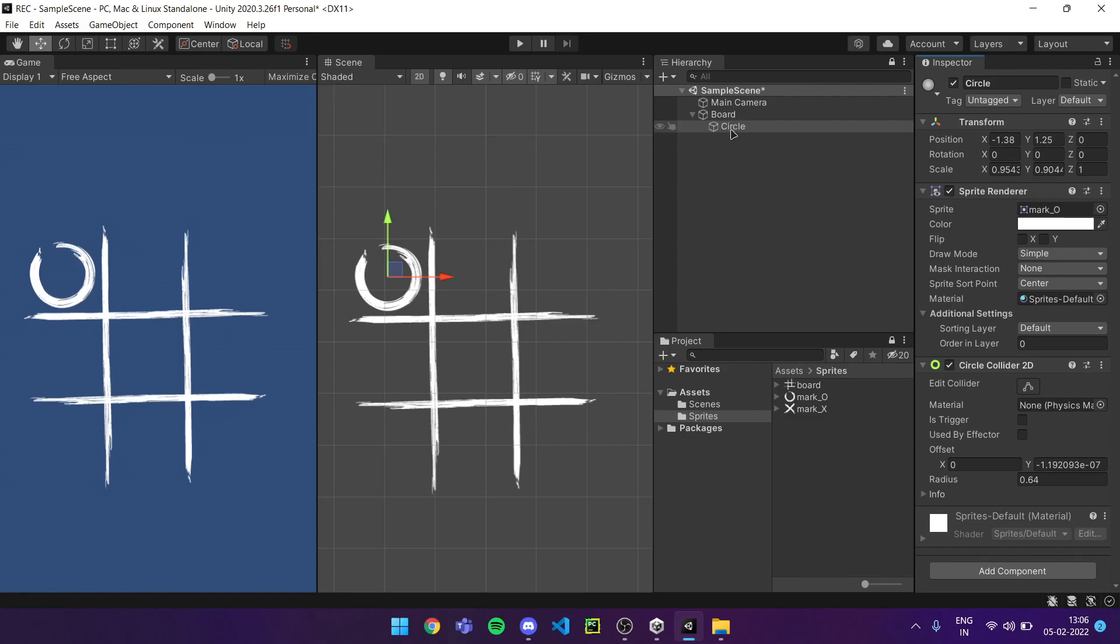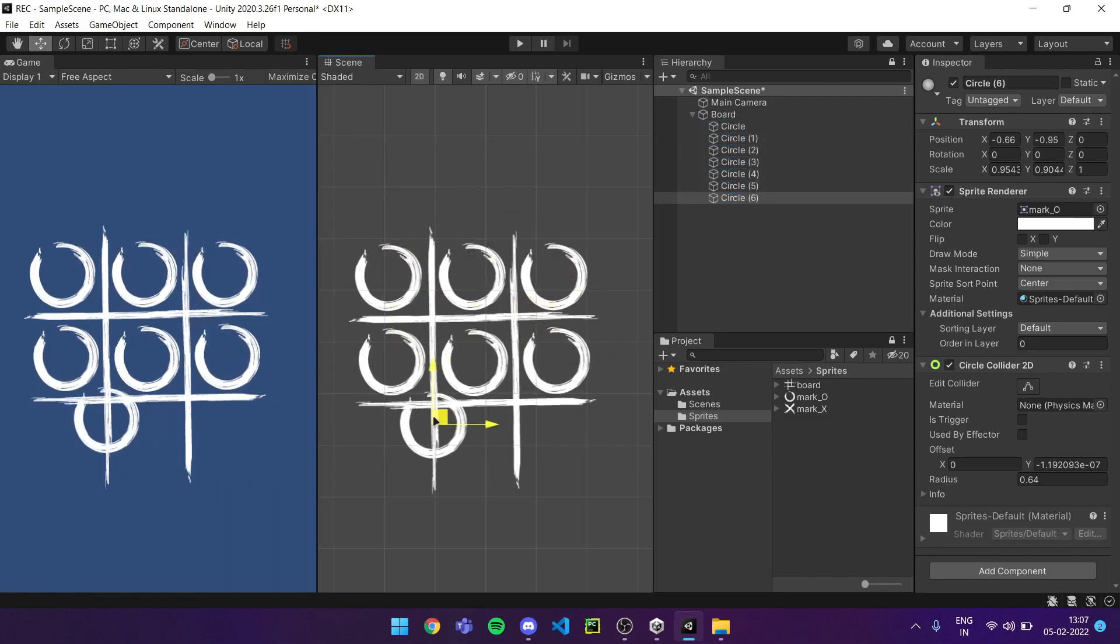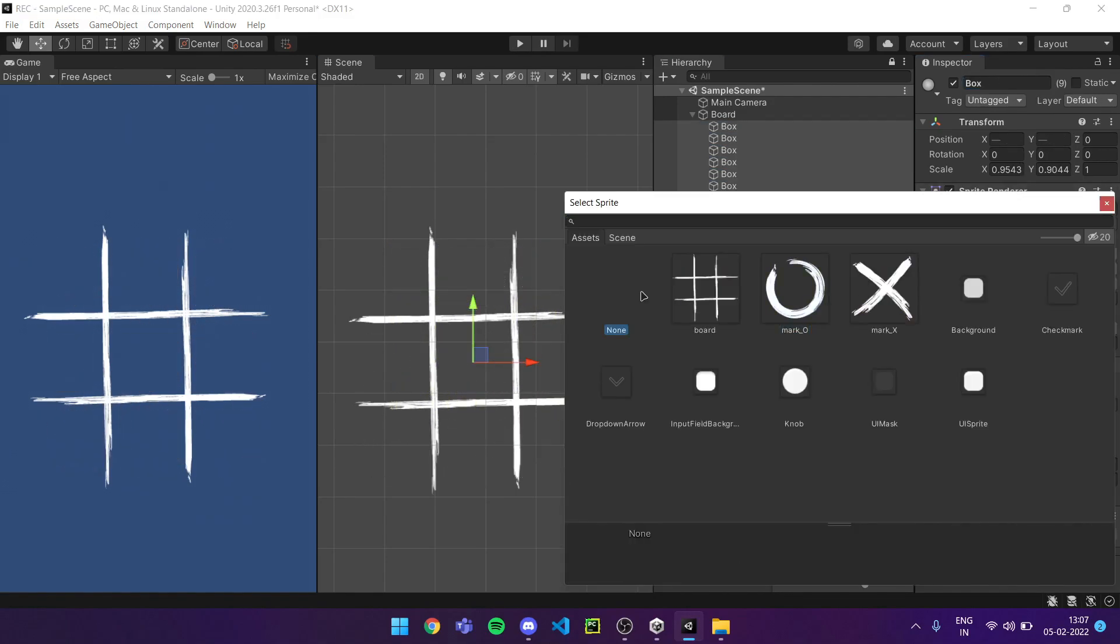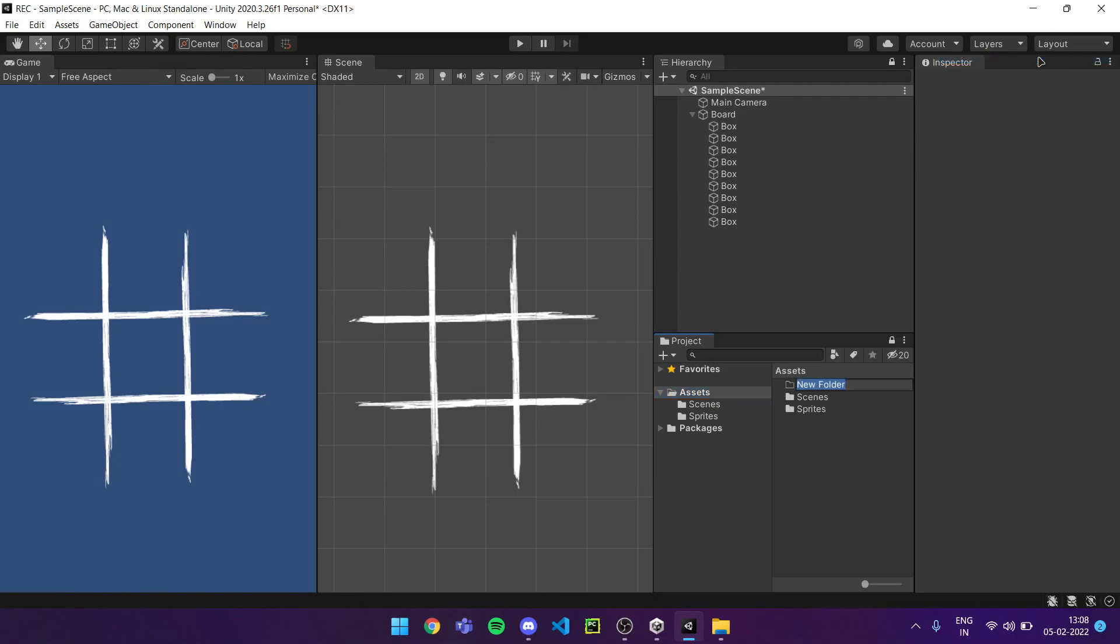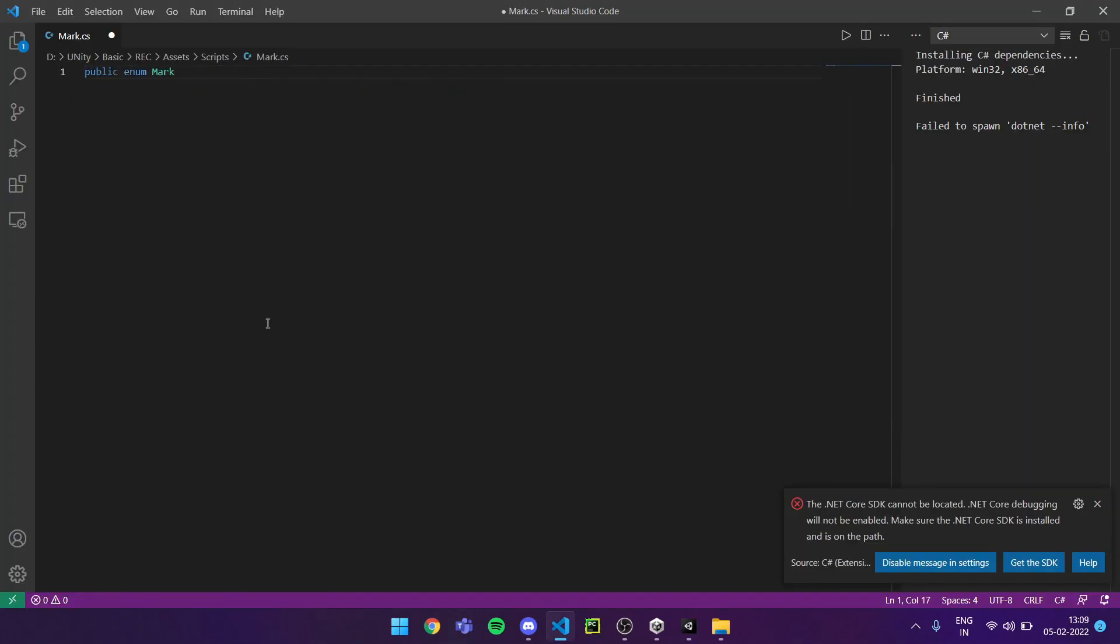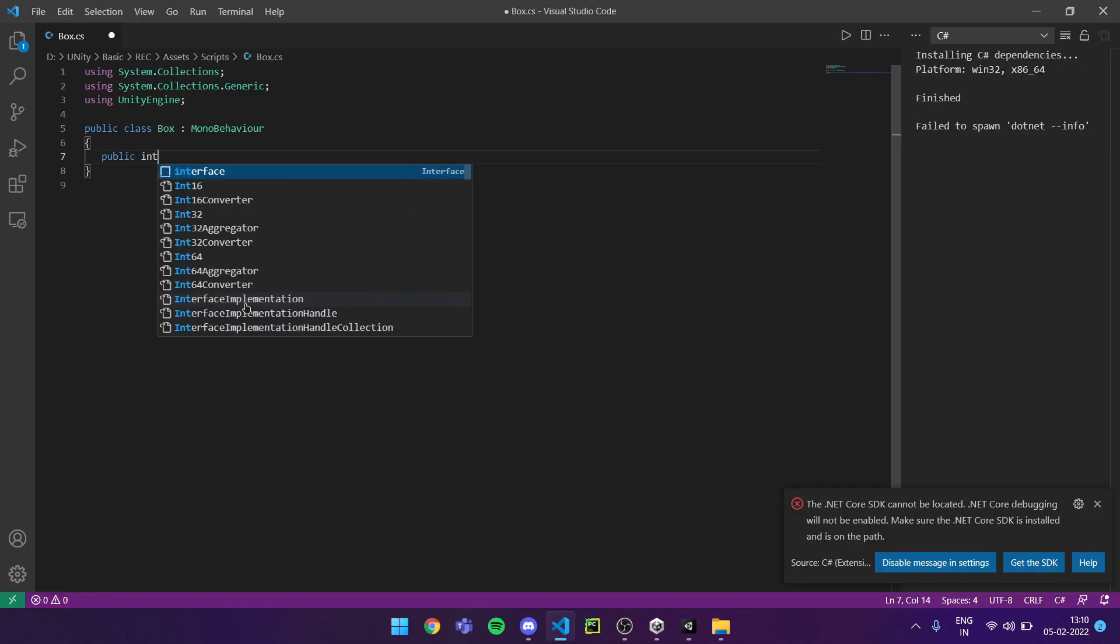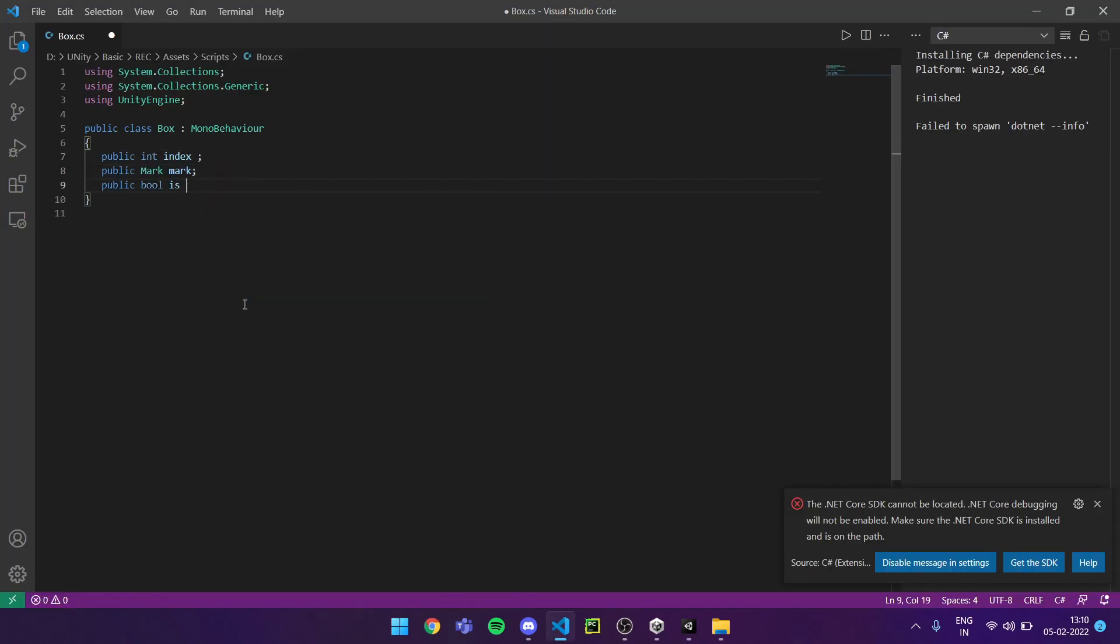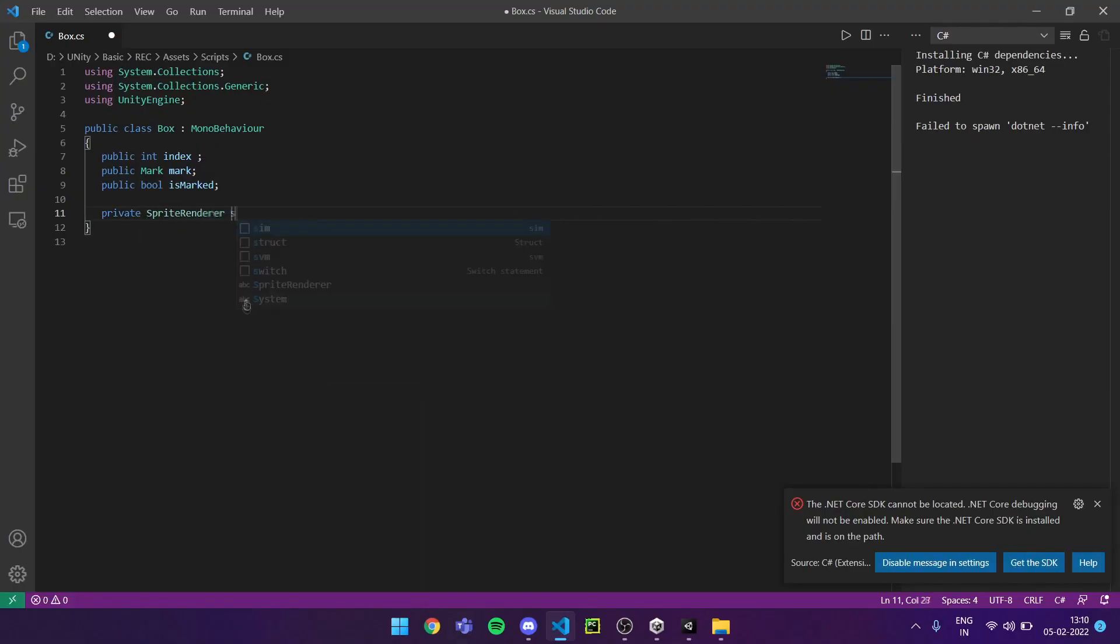Then I duplicated them as a total of 9 indexes. Let's set them to none for now. In a new C-sharp file, I created the script for marking. Then I created script for the empty box.